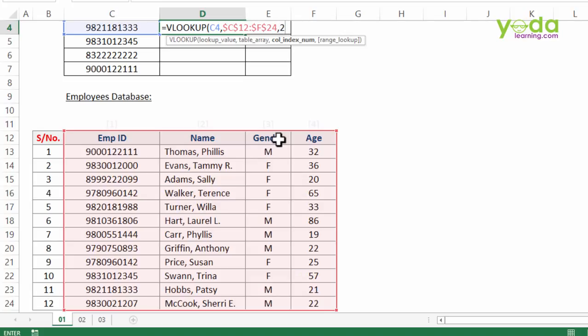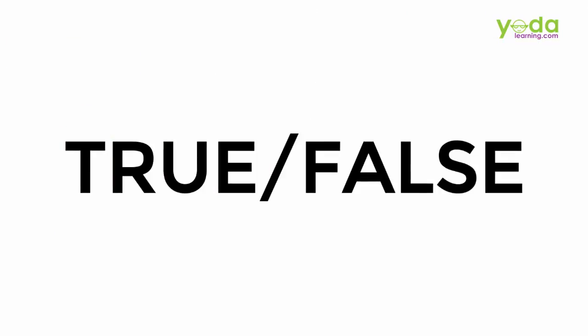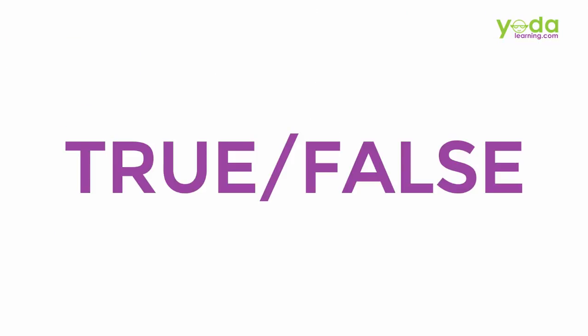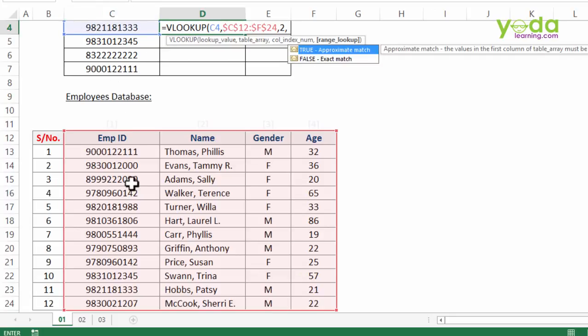Comma, so the fourth parameter which asks for is true versus false. Since I want an exact match, that means only if you find this particular number in the database, only and only then you please fetch me the name. If there is even one digit difference, please do not give me the name, instead give me N/A.